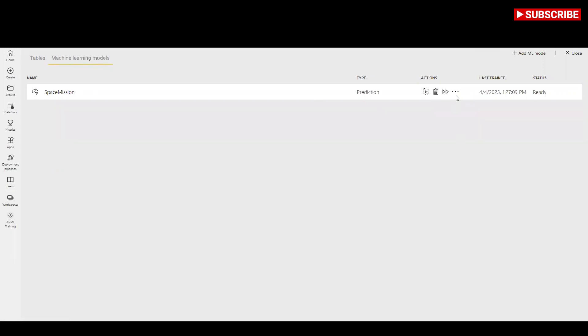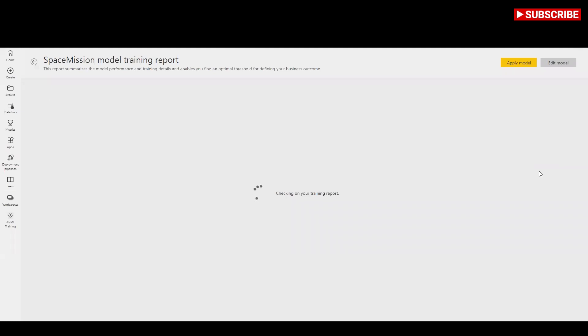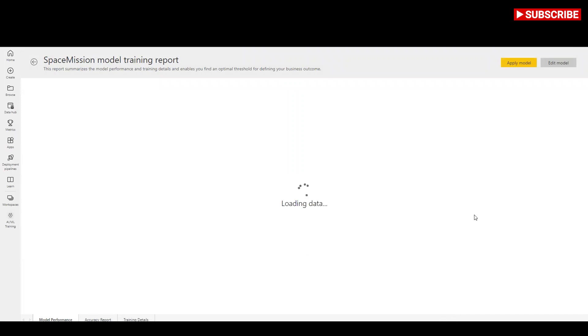Select the view training report button in the actions column for the model. This report describes how your machine learning model is likely to perform. In the model performance page of the report, select see top predictors to view the top predictors for your model.